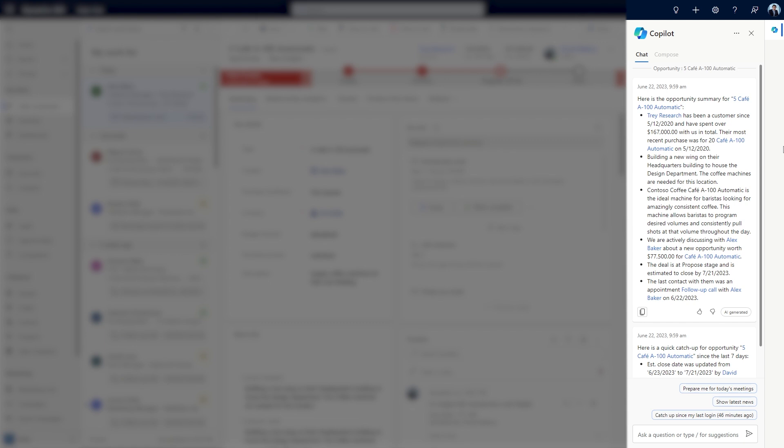The opportunity summary includes customer details, interest, past discussion points, deal stage and past relationship activity.